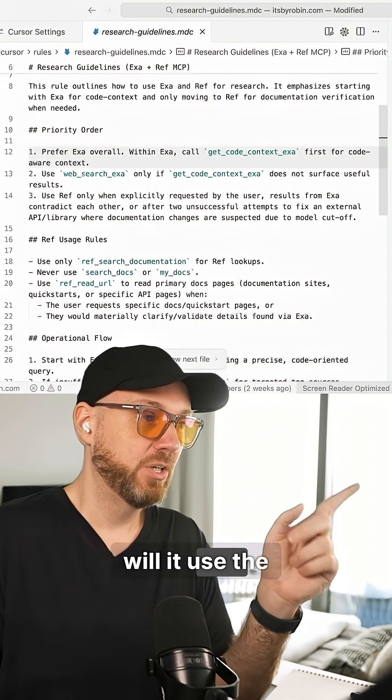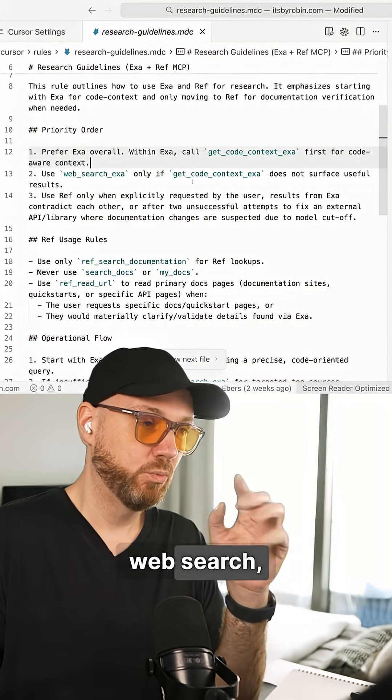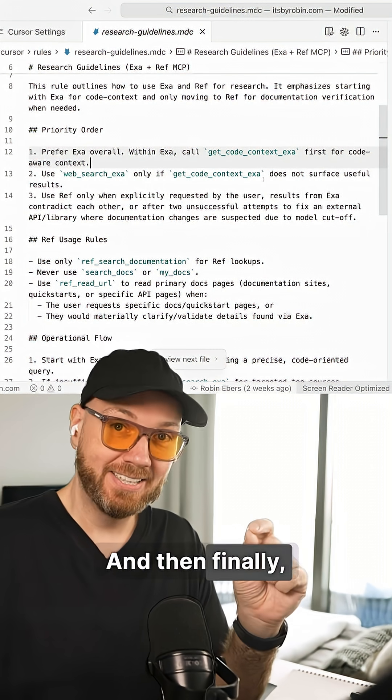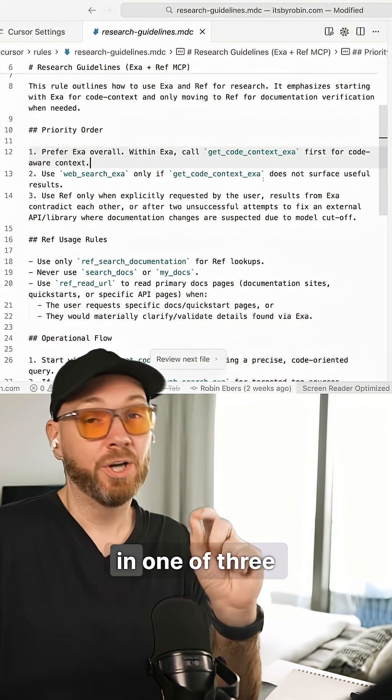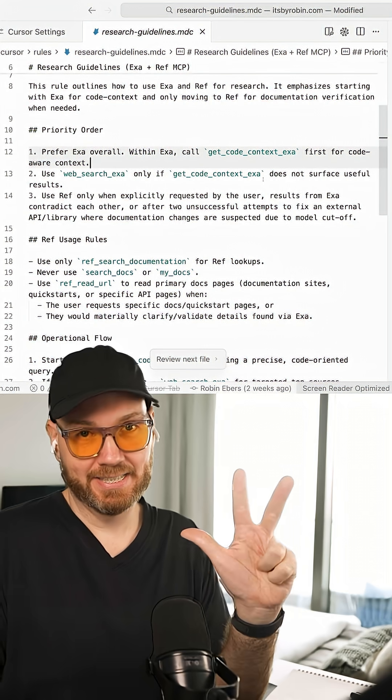Then and only then will it use the web search and then finally it can use REF in one of three cases.